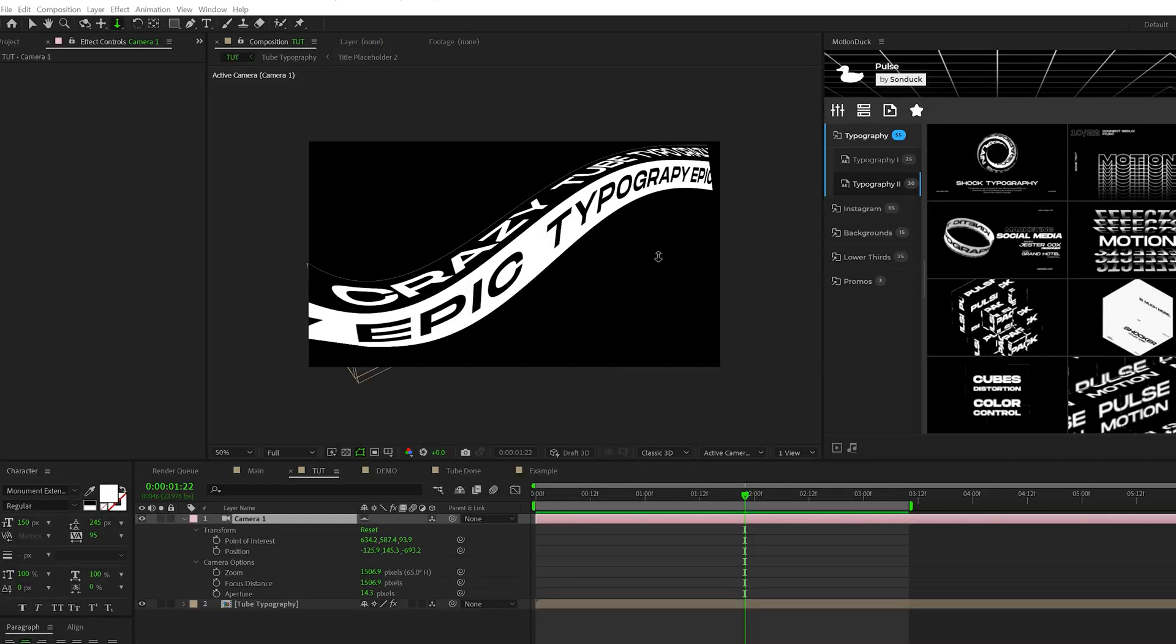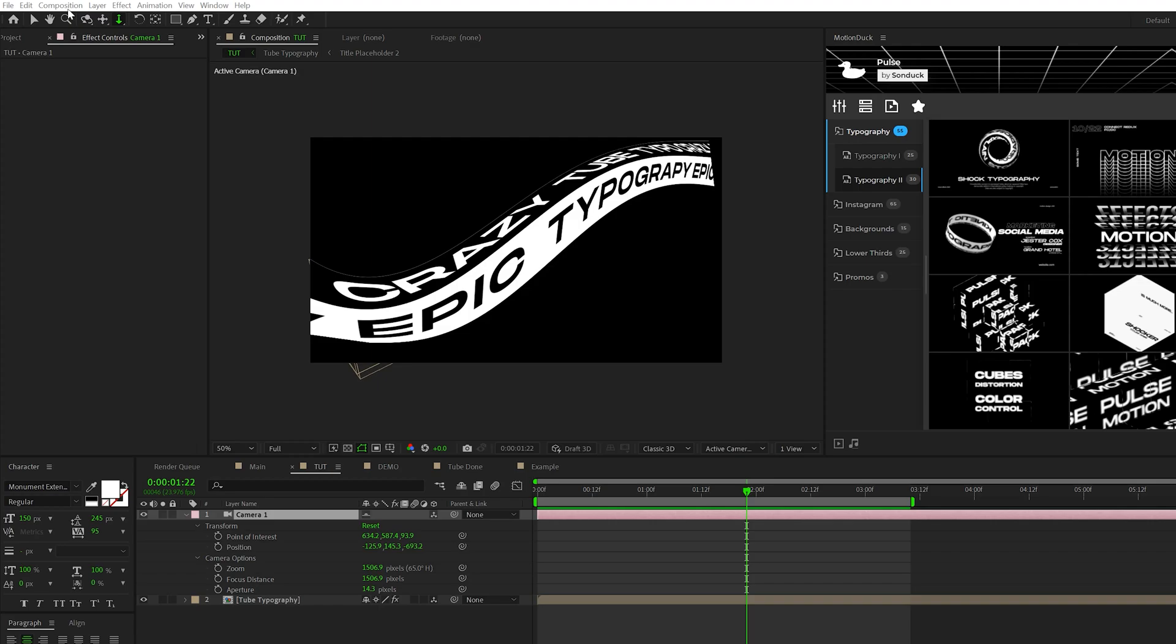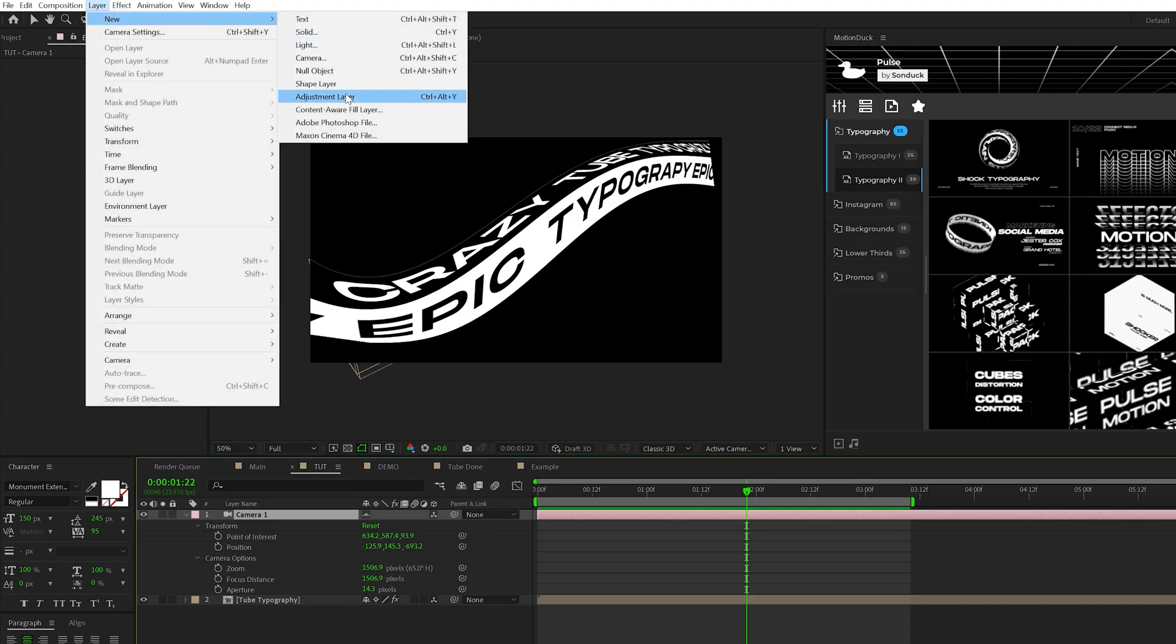Alright. So one thing you're going to notice, no matter what you do, there's probably going to be some sort of cut right here and it's not seamless. It doesn't look good. Don't worry about it. We're going to fix it. What we're going to do is go to layer, new, adjustment layer.